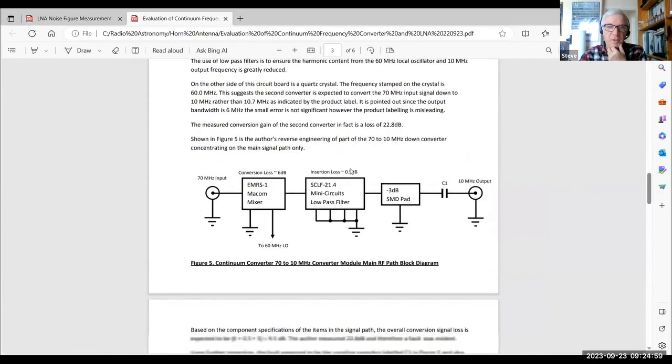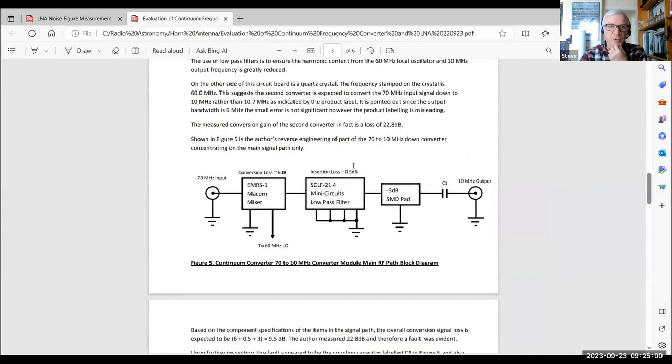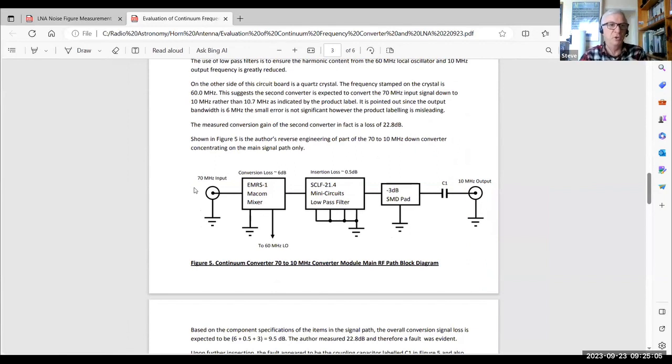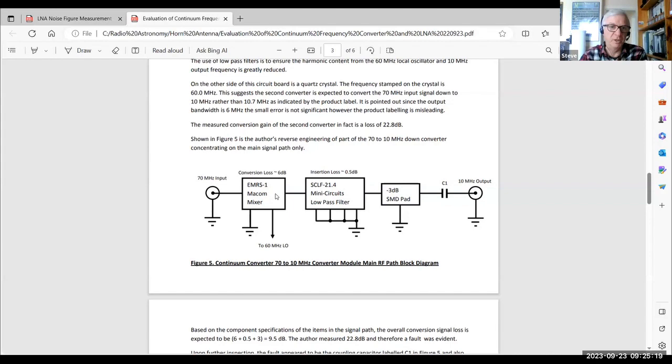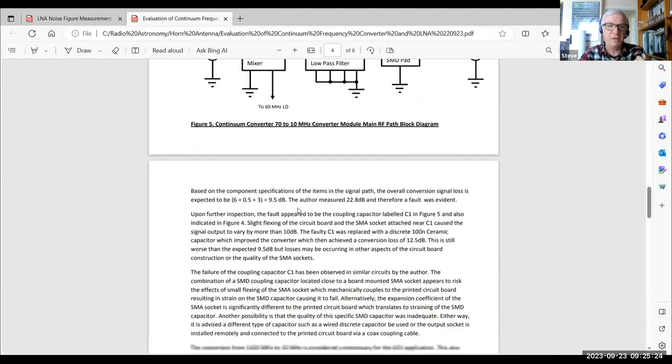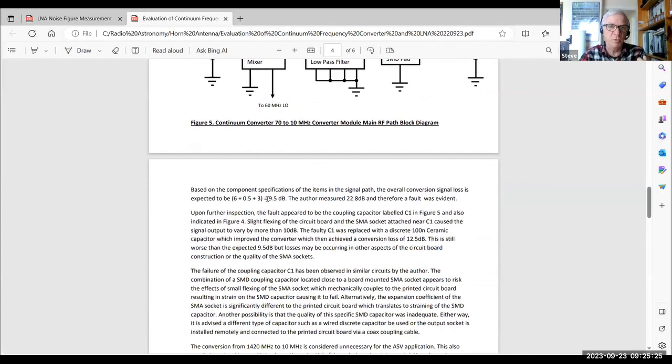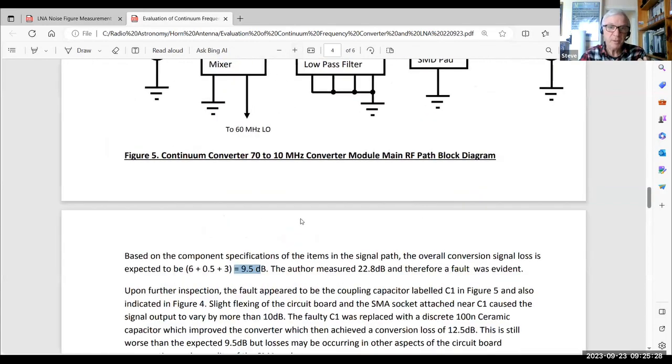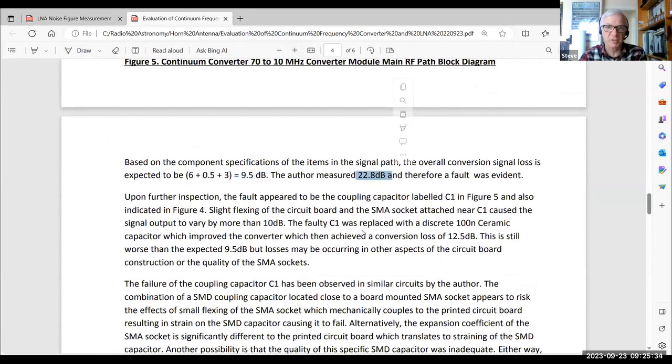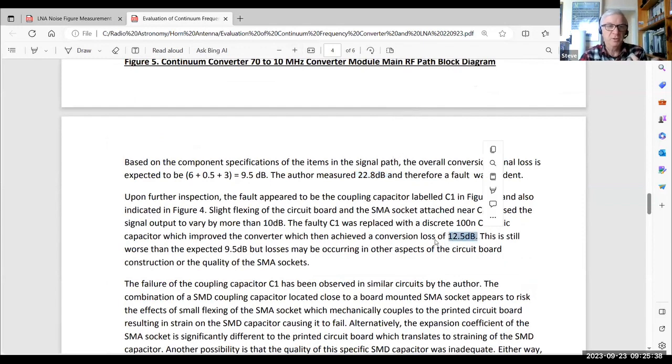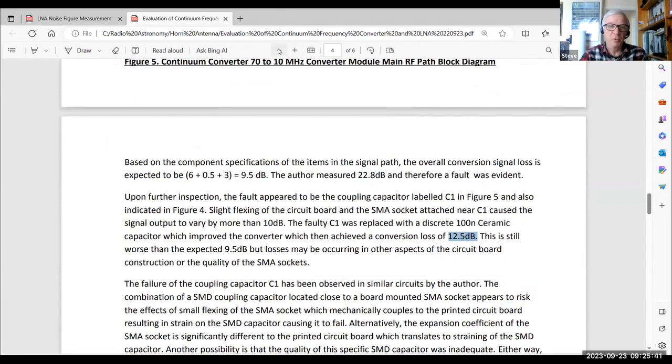So the other thing I determined was that this converter, 70 MHz down to 10 MHz, is actually a conversion loss. So you do get loss in that configuration. There's a deliberate 3 dB pad in there. The loss of the low-pass filter is not too bad, about half a dB, but the mixer has a conversion loss of at least 6 dB. So mathematically, it should have been no more than about 9.5 dB loss. But in fact, when it was faulty, it was 22 dB. But when I replaced that capacitor, I got it down to 12.5 dB loss. So that's still loss. That's still RF we're throwing away.